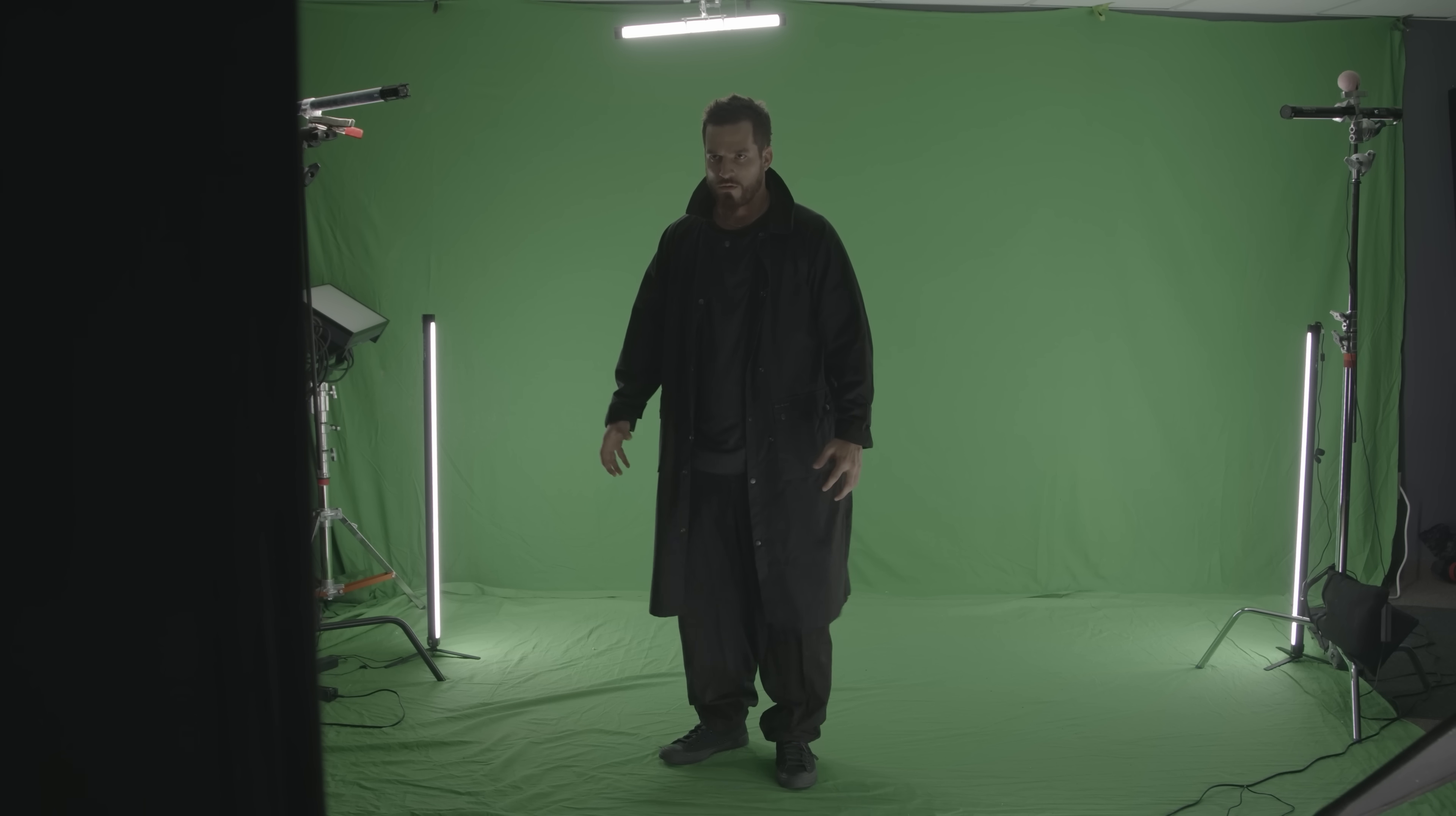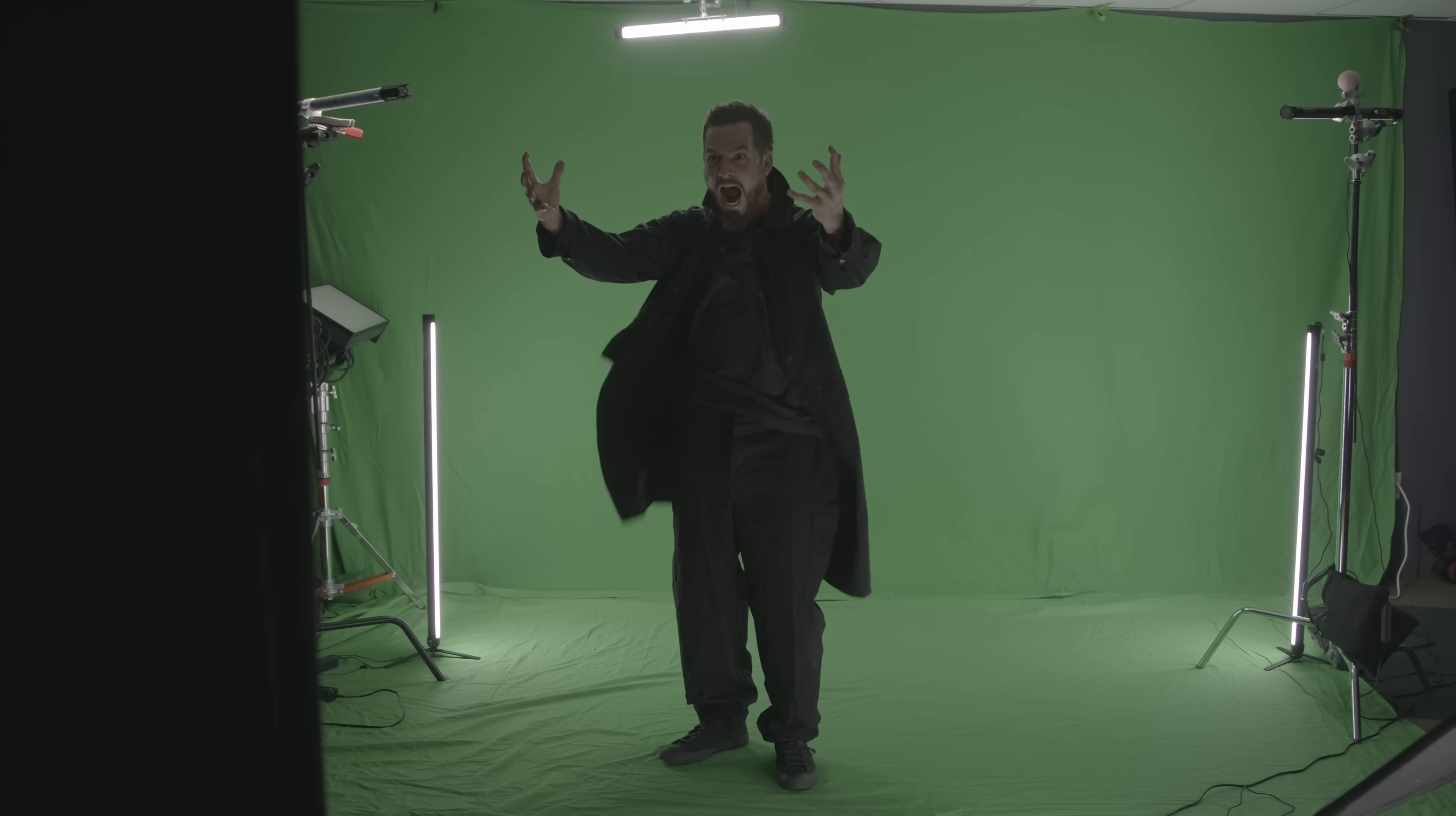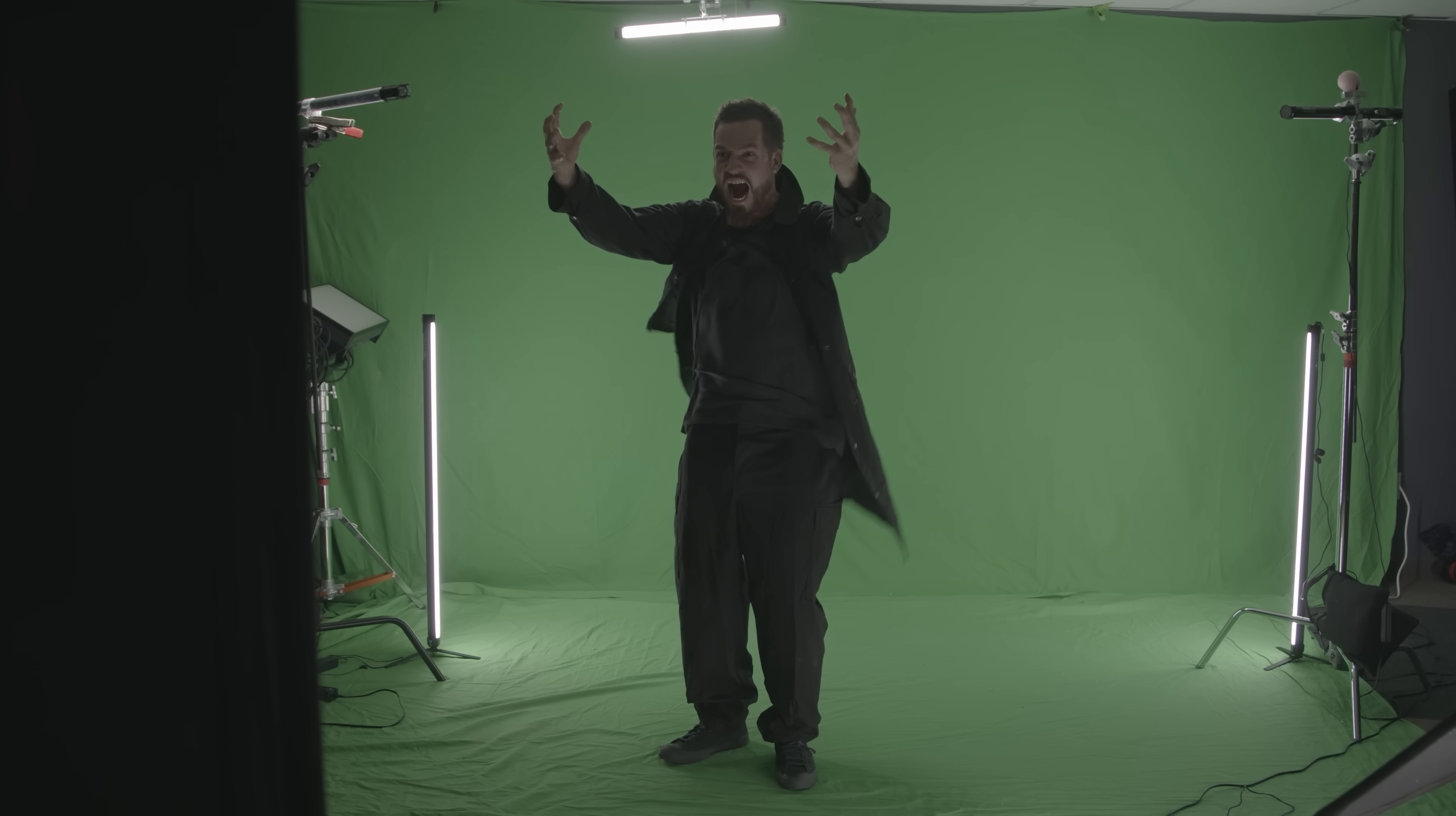For our actor's footage, we shot Justin on green screen first as a wide shot for the main comp, using a backlight to replicate the angle of light coming from the window in our background plate, as well as a light from below, almost like a bounce light from the cathedral floor. We also used a wind machine to add some movement in there.